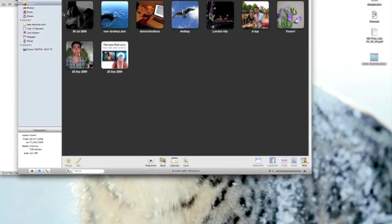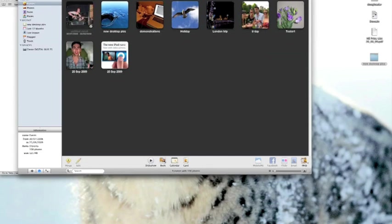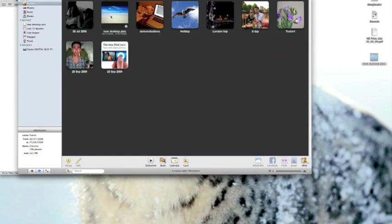If we move our mouse from left to right across each event iPhoto does what's known as skimming which just skims through all the pictures which are contained in that event. So we can quickly use this method to find the pictures that we're after.